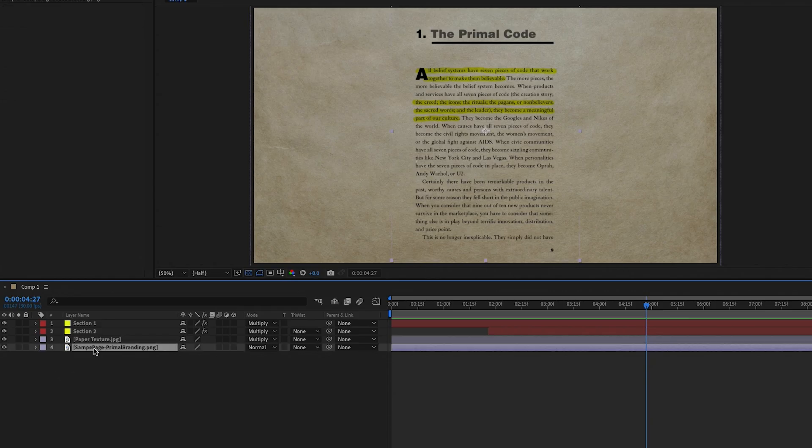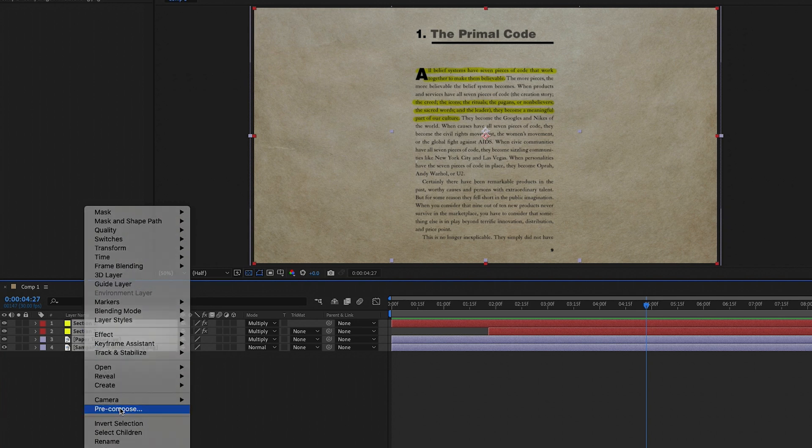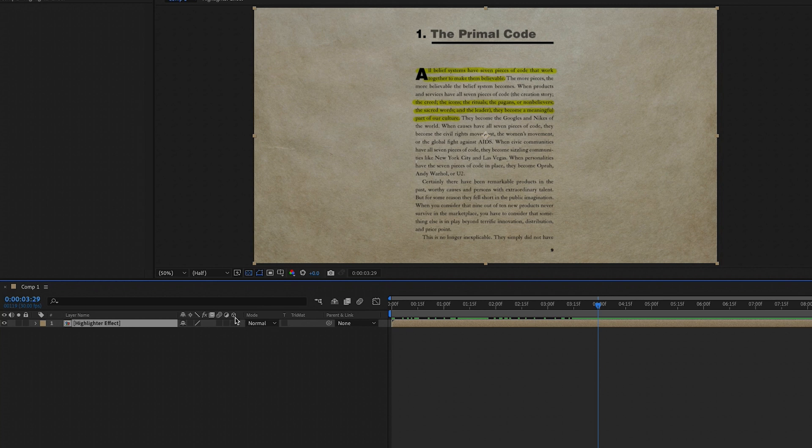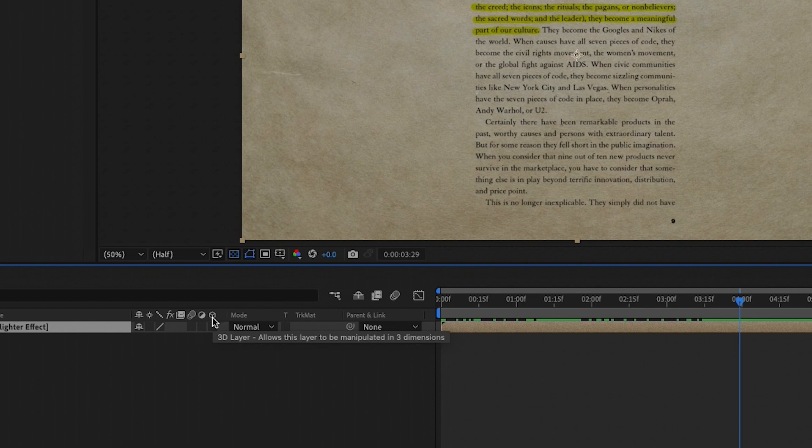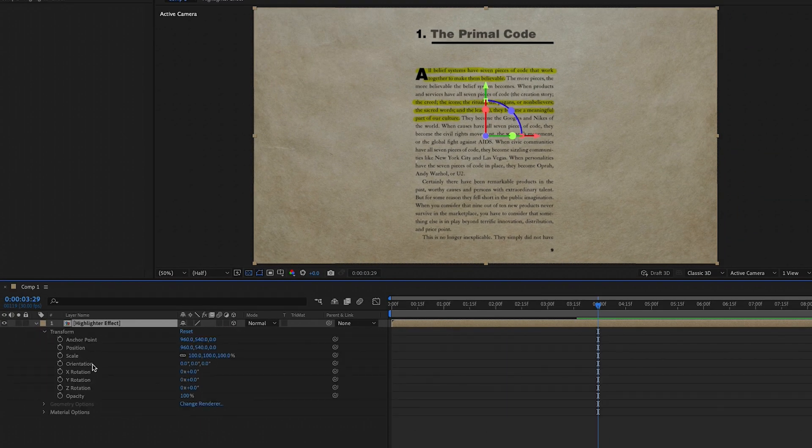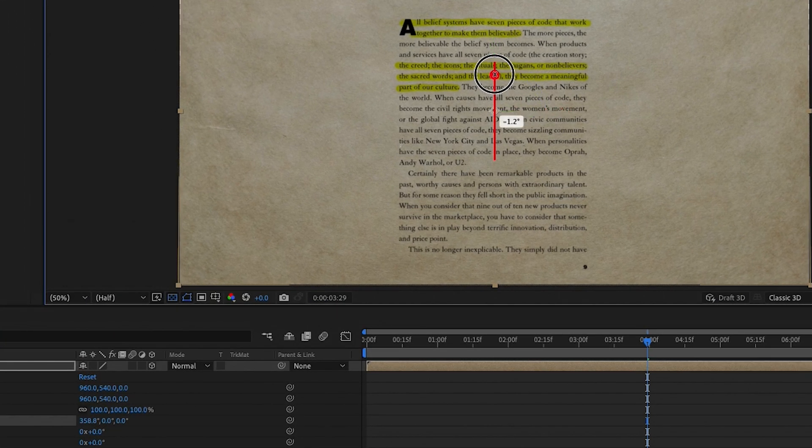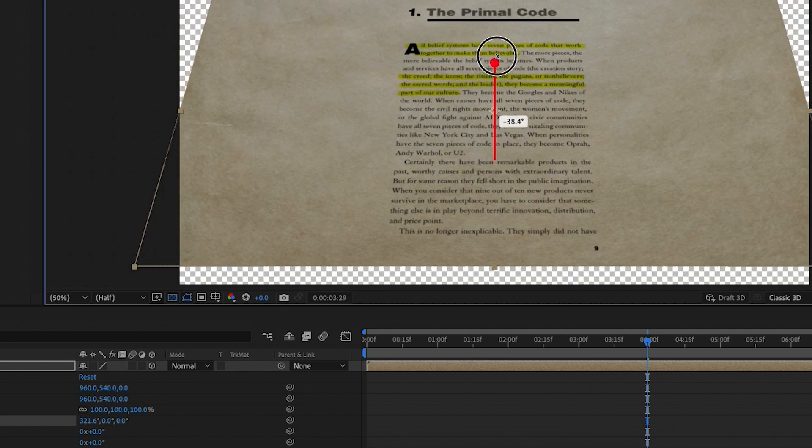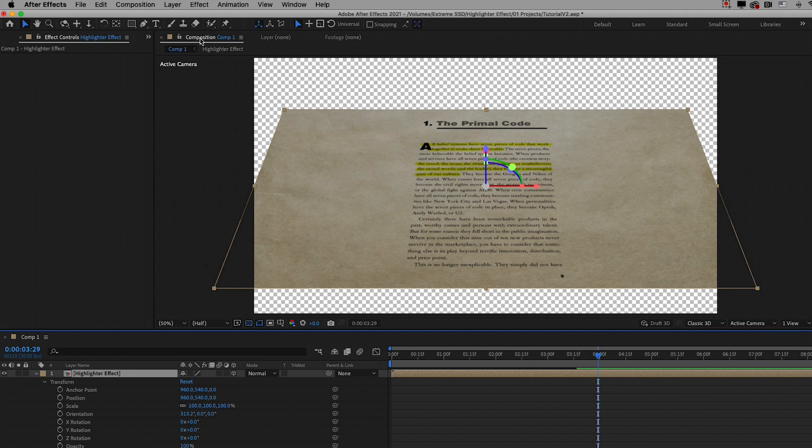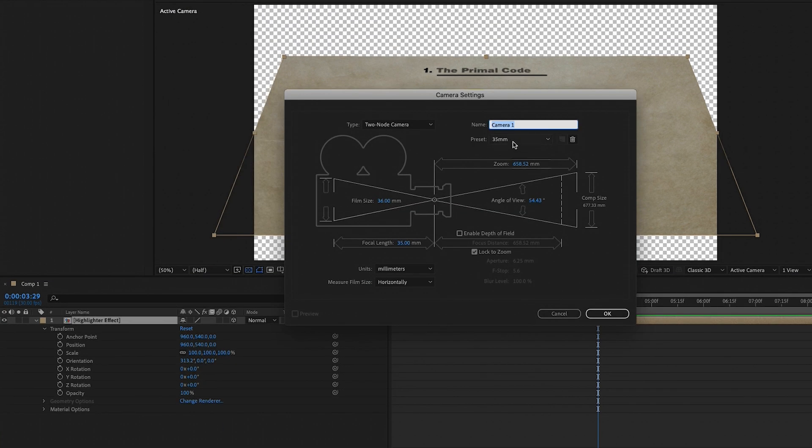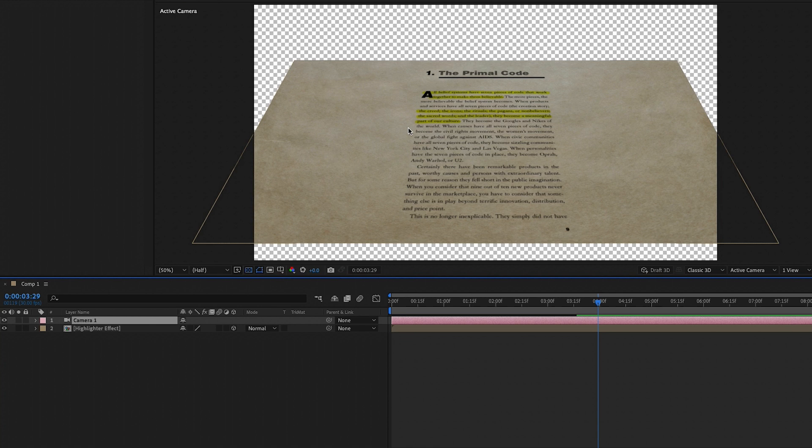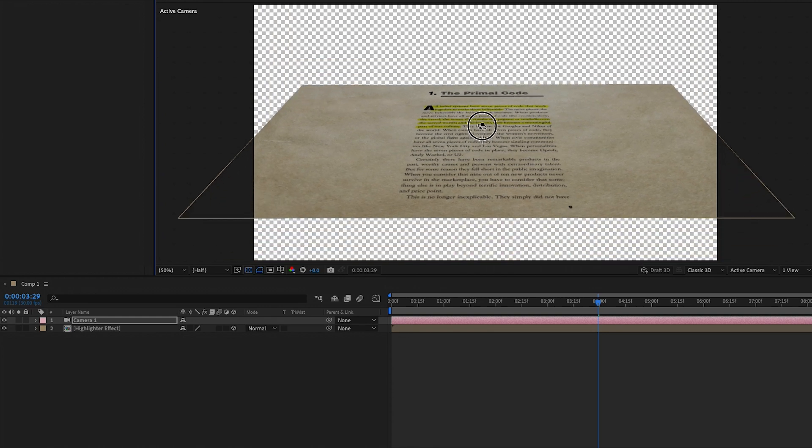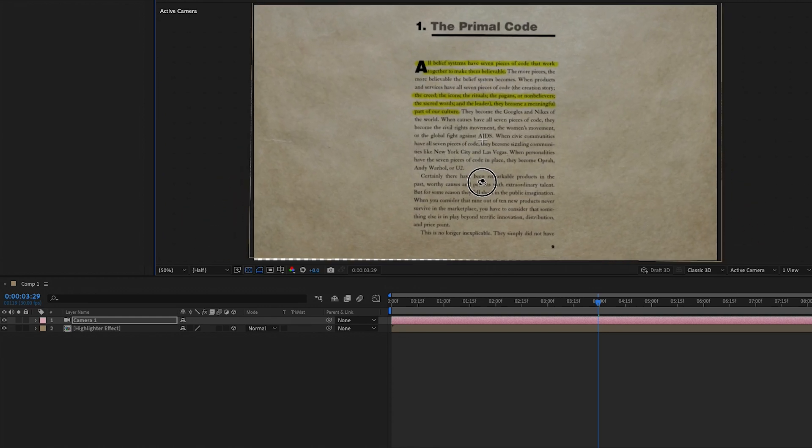So let's select all four layers in our comp by holding down shift and then right click and select precompose and let's call this precomposition the highlighted page. So now it's precomposed and now we want to make our page a 3D layer. To do that, simply check the box underneath the cube icon and now let me open up the transform parameters because when I go up to the page with the 3D controls here, you can see that as I move it, the numbers change. So for this, I'm just grabbing the X orientation and moving it down so it's more in a flat perspective and now we need to make a camera layer. To do that, go to layer new camera and I'm going to choose a 35 millimeter lens and press OK.